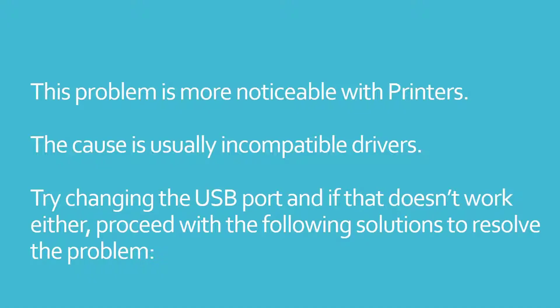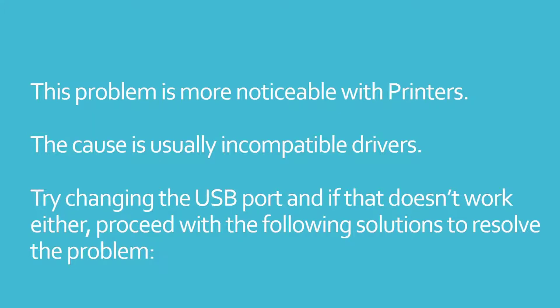This problem is more noticeable with printers. The cause is usually incompatible drivers. Try changing the USB port, and if that doesn't work either, proceed with the following solutions to resolve the problem.